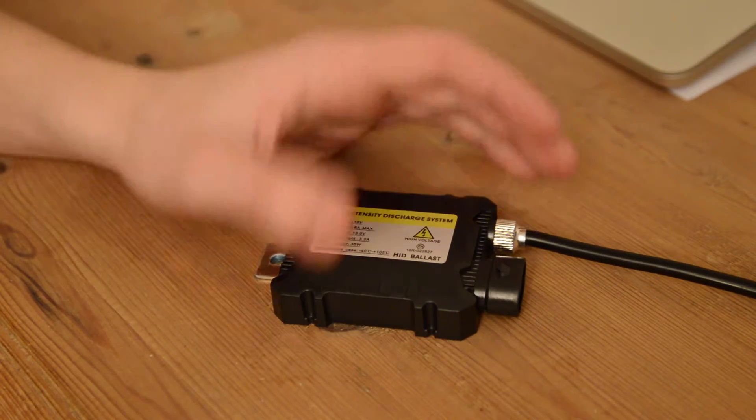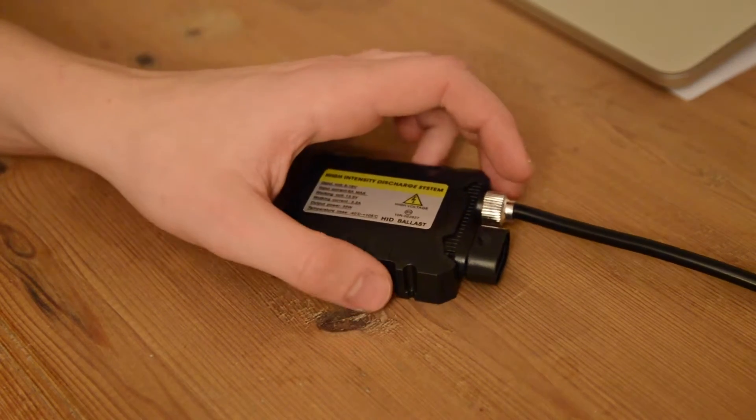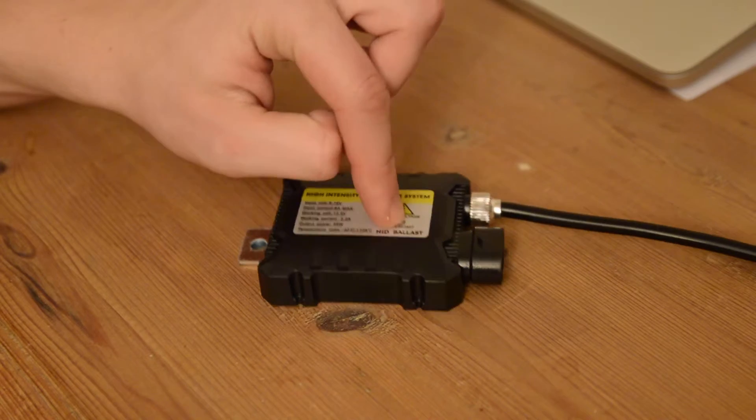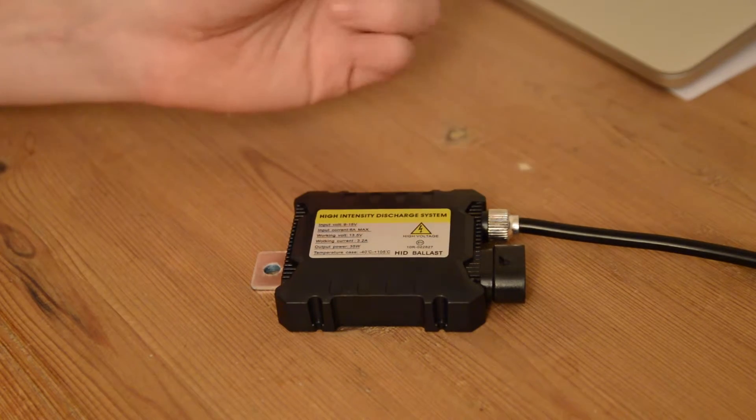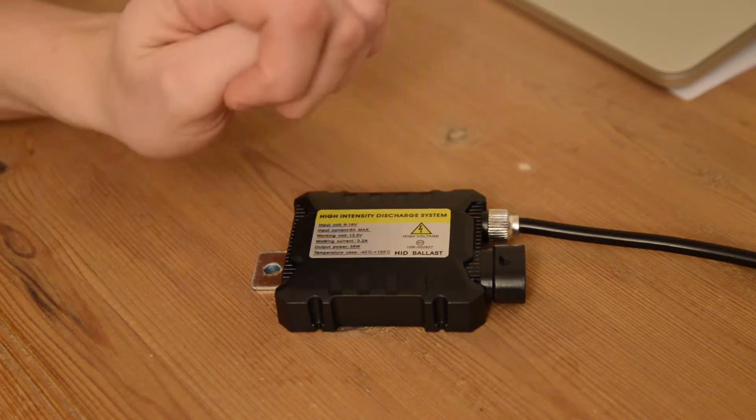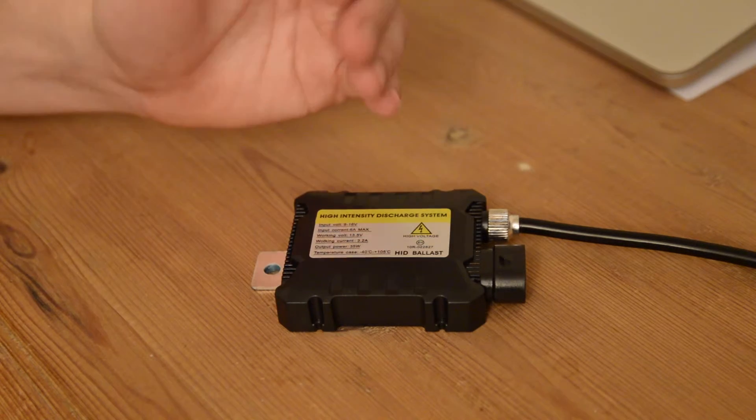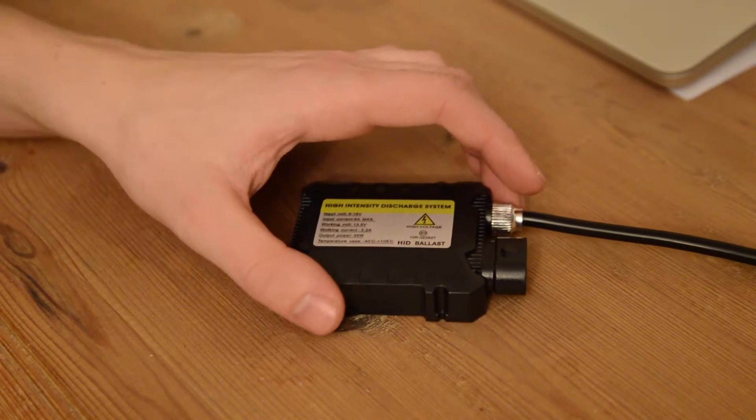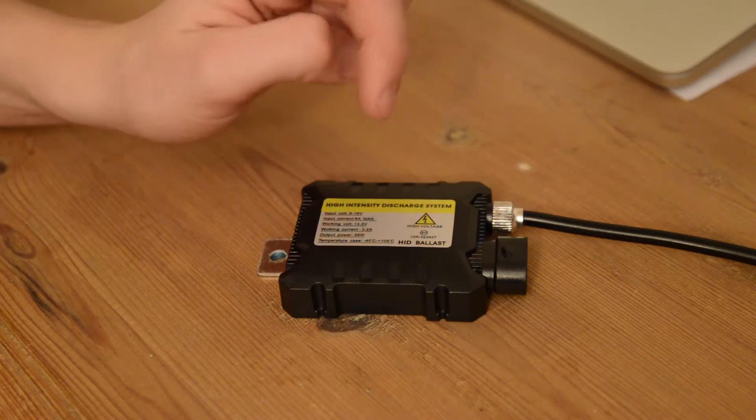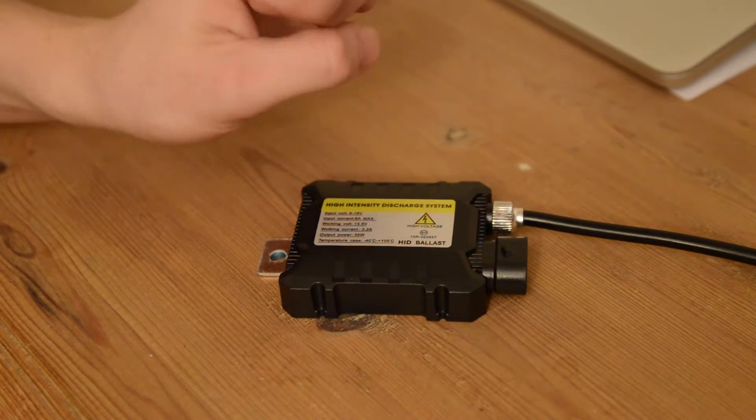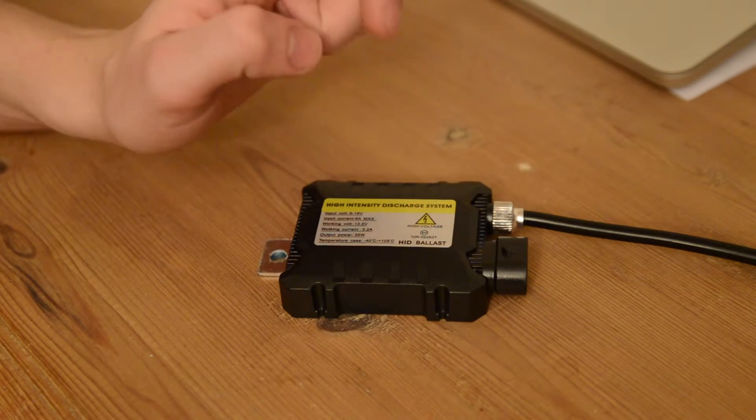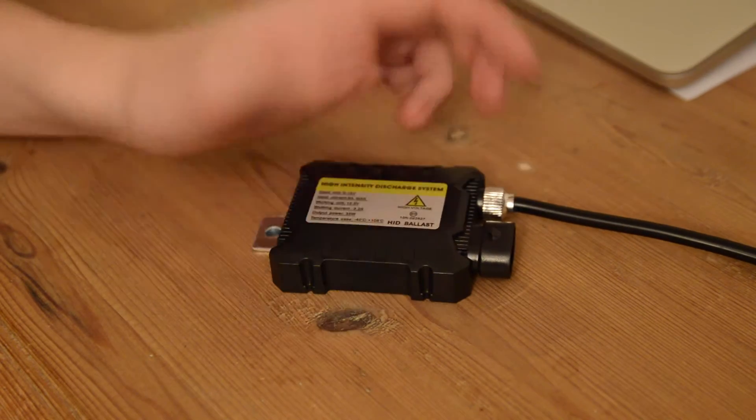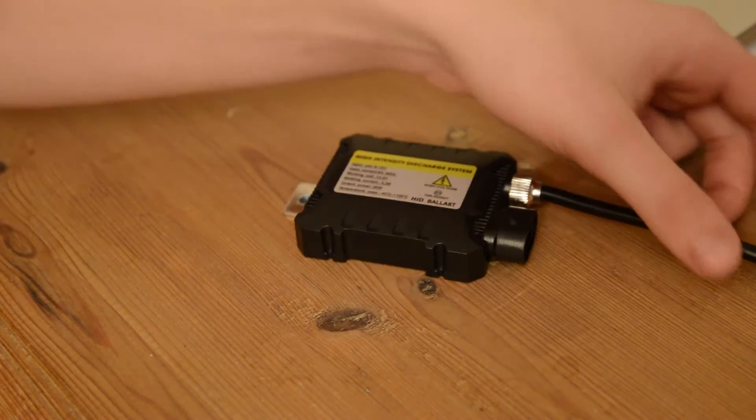To start, this is like a DC ballast, not digital or anything. It means they are not going to be as bright, they will flicker, and the lifetime of the ballasts will go drastically down. The lifetime on the bulbs will also be much worse.